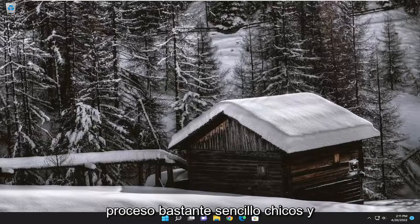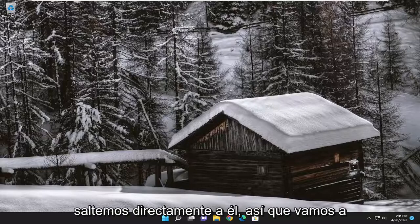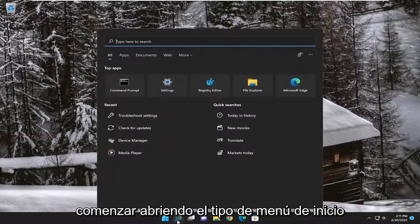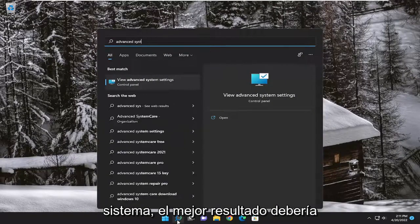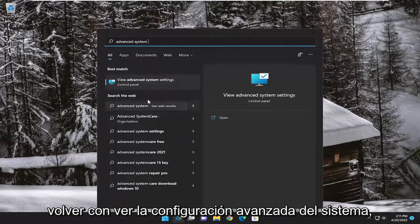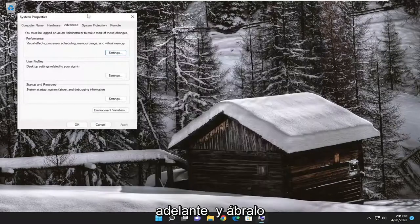So this should hopefully be a pretty straightforward process. Without further ado, let's go ahead and jump straight into it. We are going to start off by opening up the Start menu, type in advanced system settings. The best result should come back with View Advanced System Settings. Go ahead and open that up.